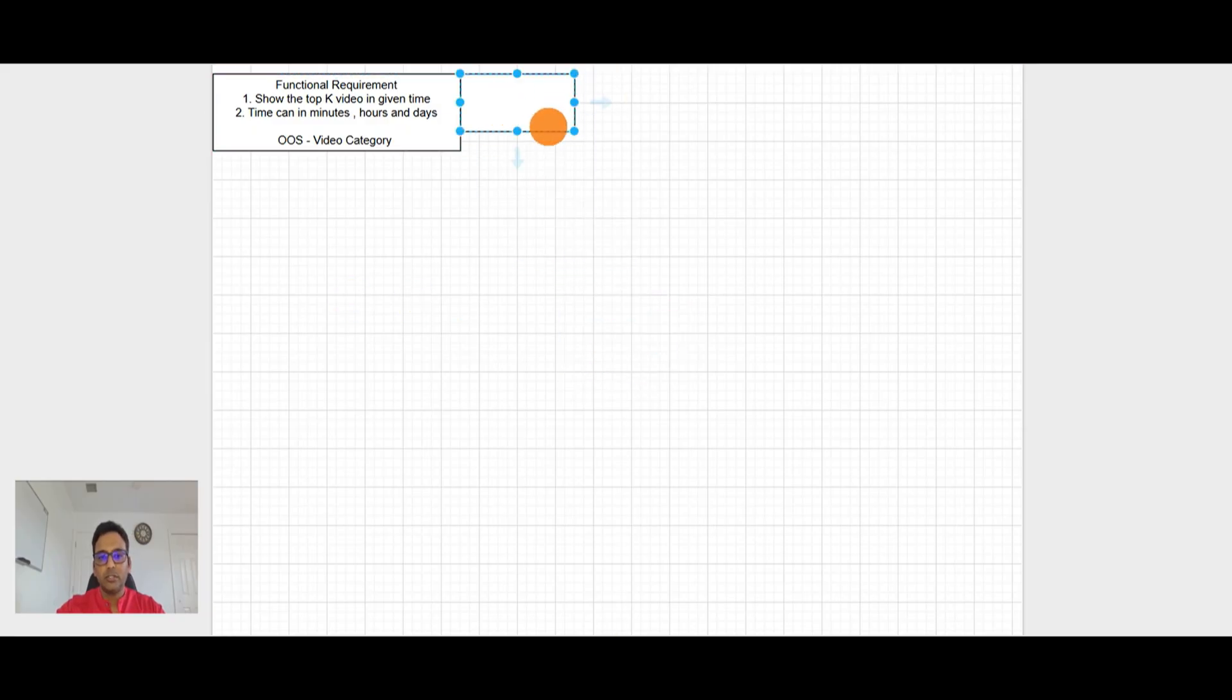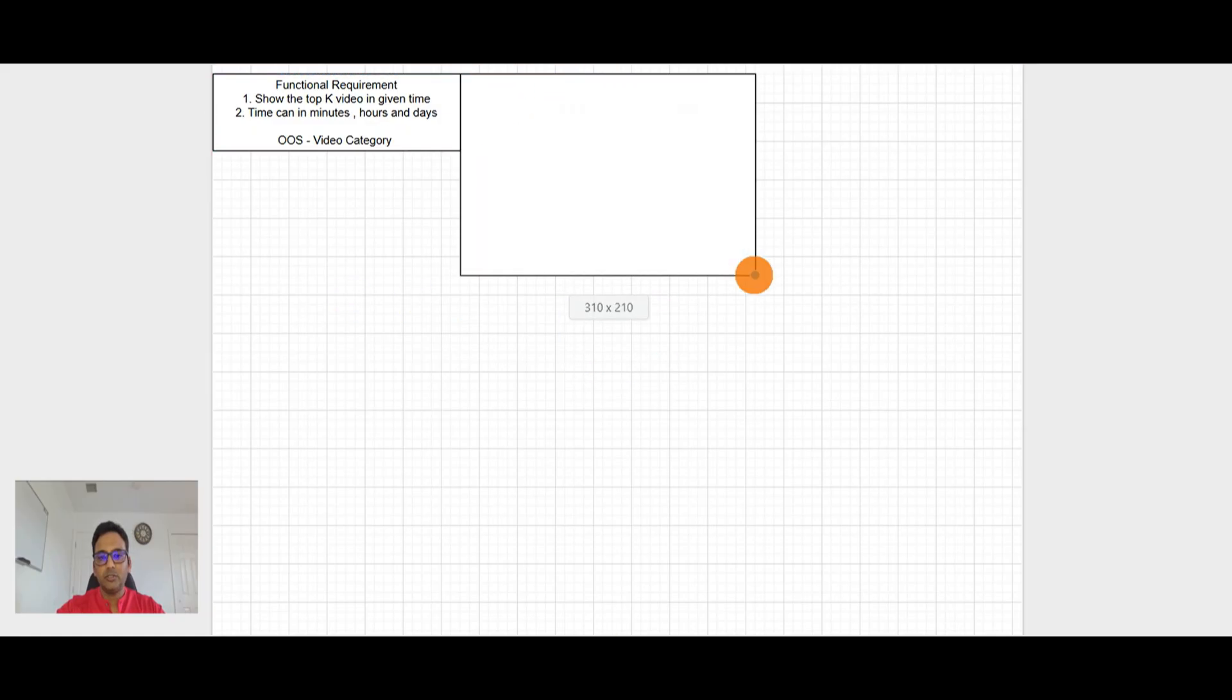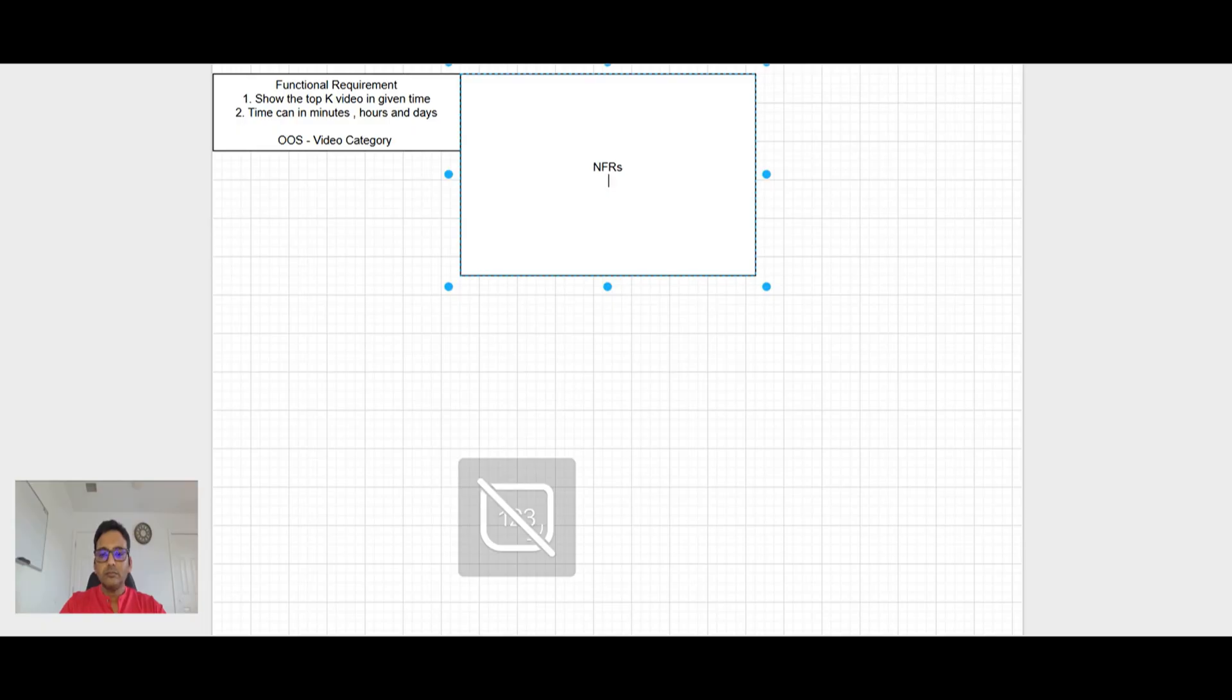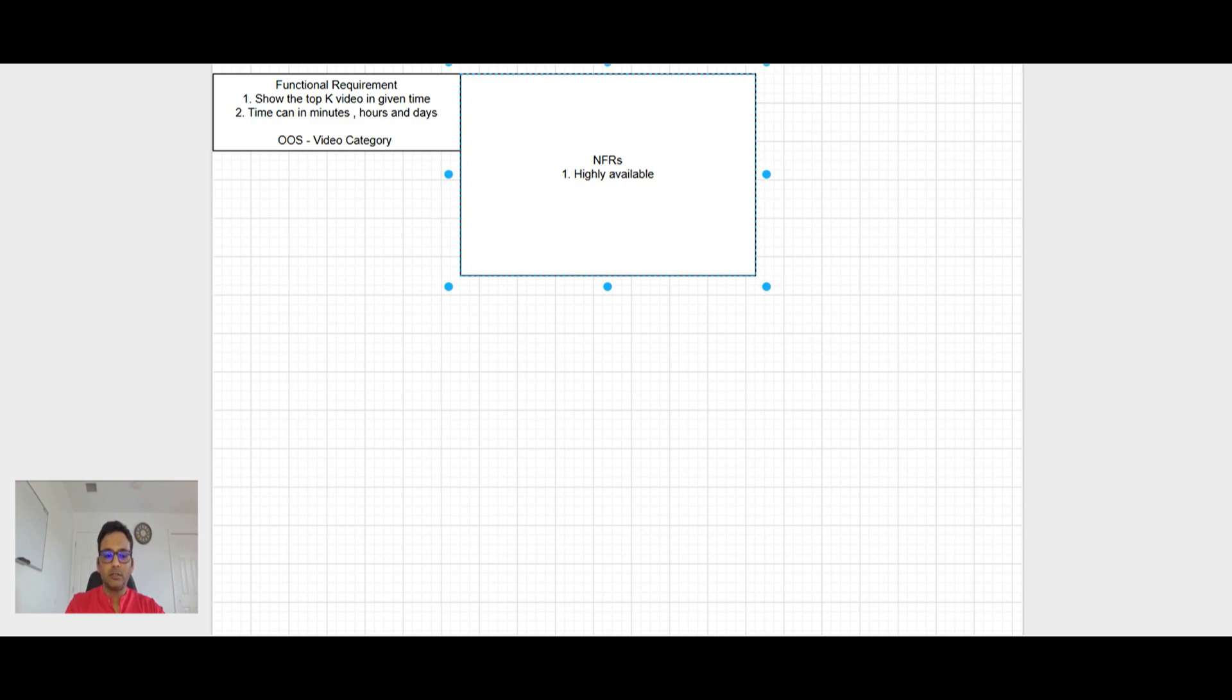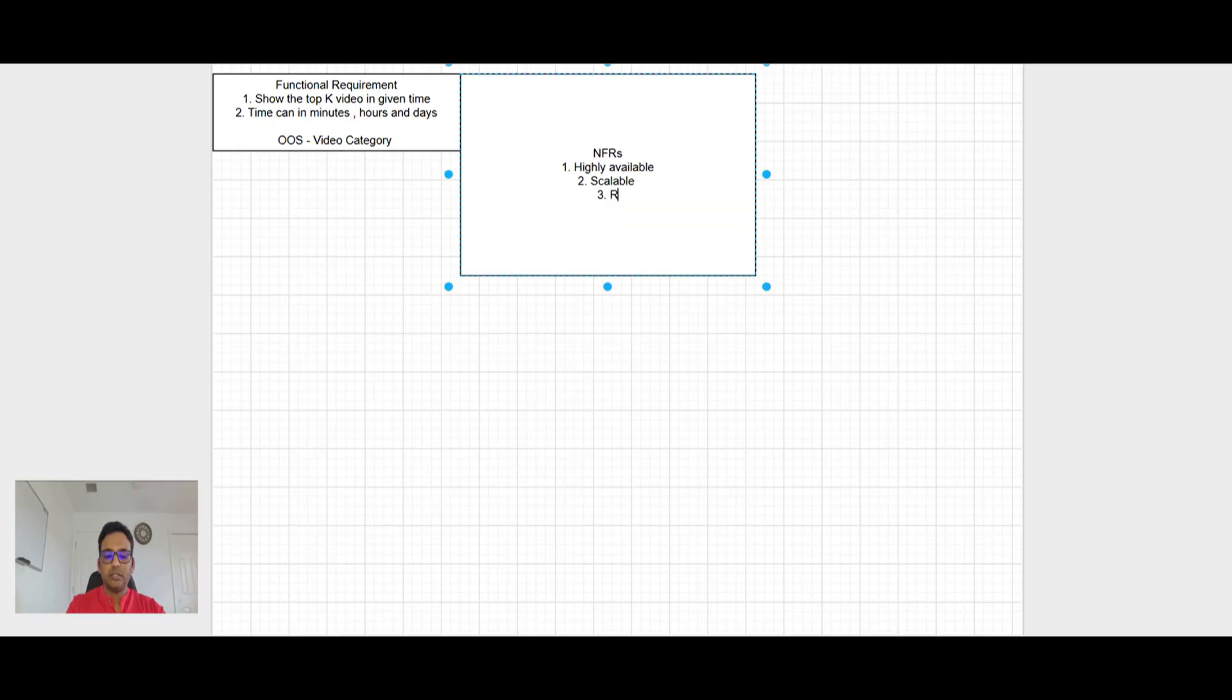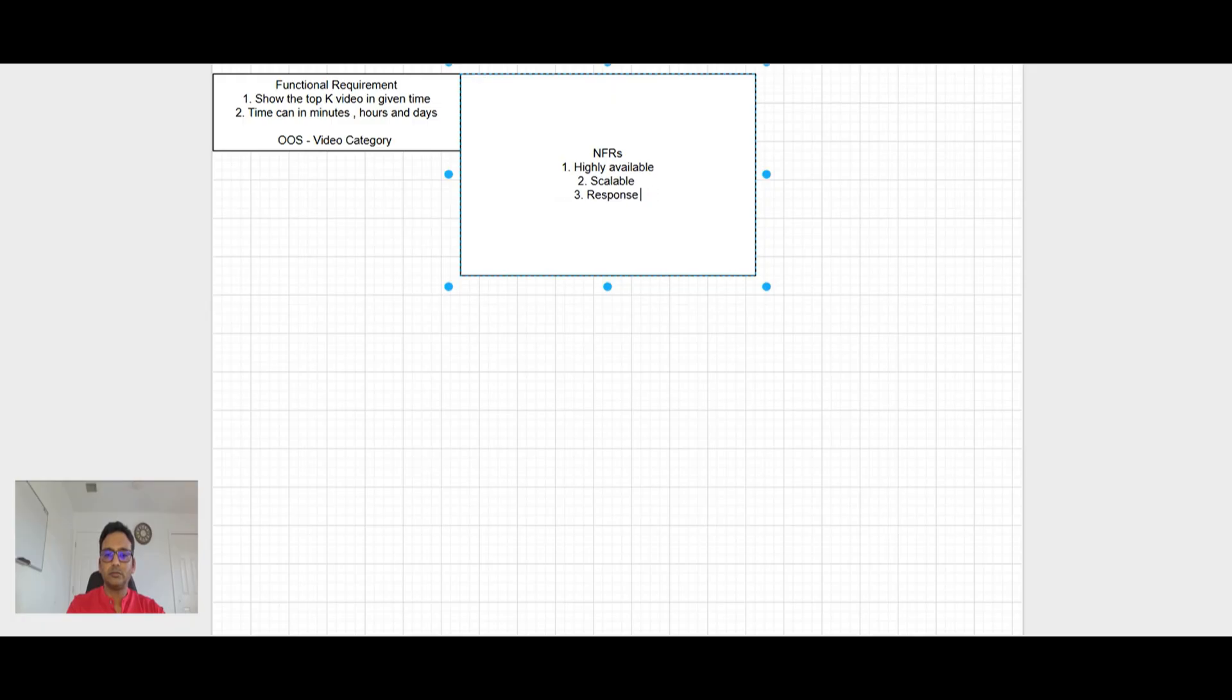And step two is non-functional requirement. So in the NFR side, the system should be highly available. And it should be scalable system and response should be in few seconds. So it's like low latency.